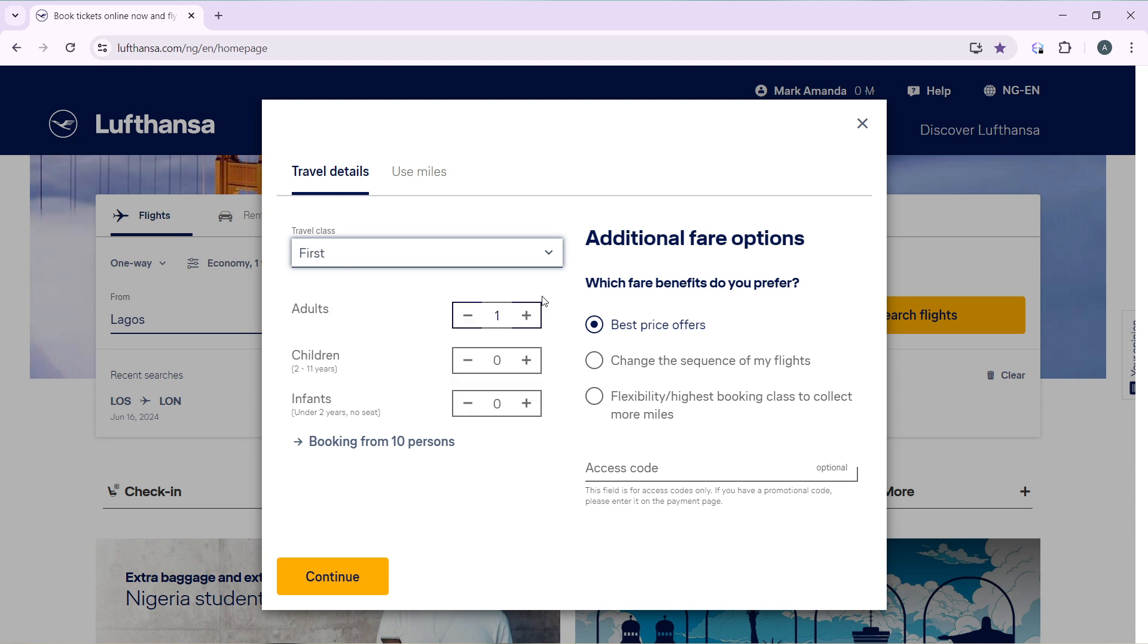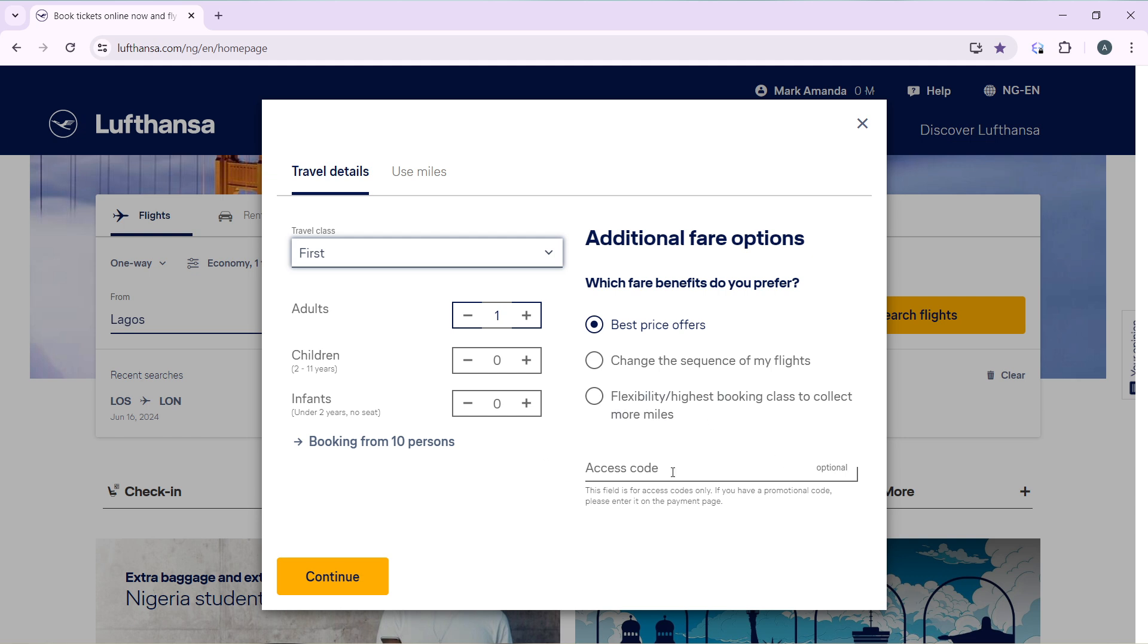If you're going alone, just make it one. If you're going with somebody else, use the plus icon to add more numbers. If you're going with children, use the plus icon. If you're going with infants, use the plus icon. Which benefits do you prefer? Best price offers, change the sequence of my flights, flexibility/highest booking class to collect more miles. If you have an access code, go ahead and click that, and click on continue.